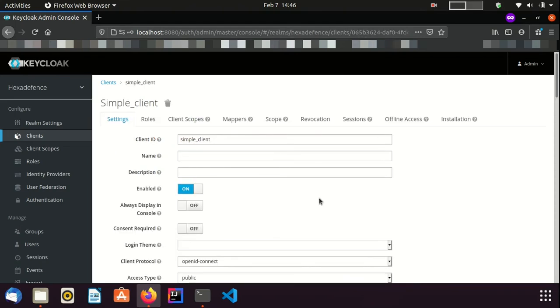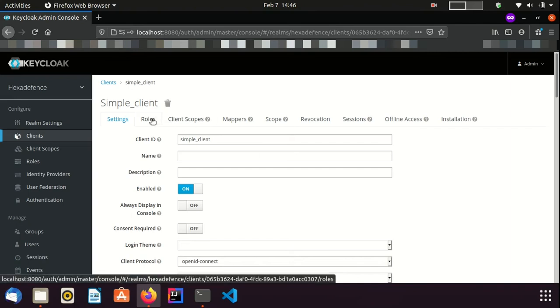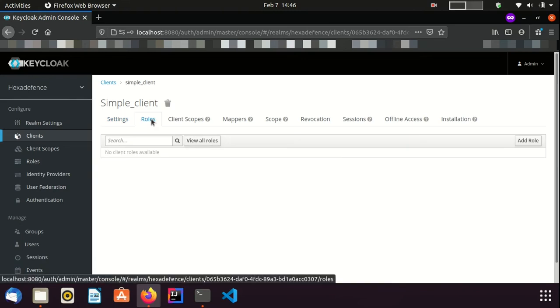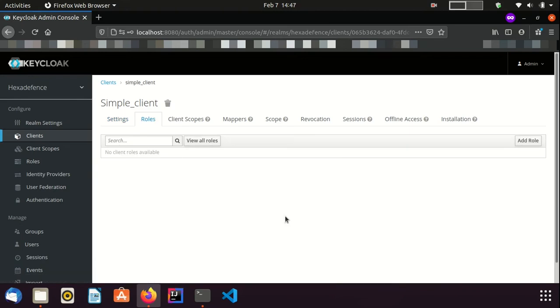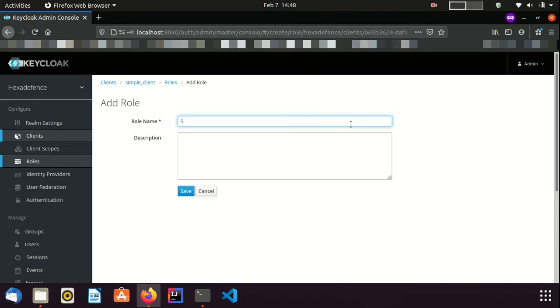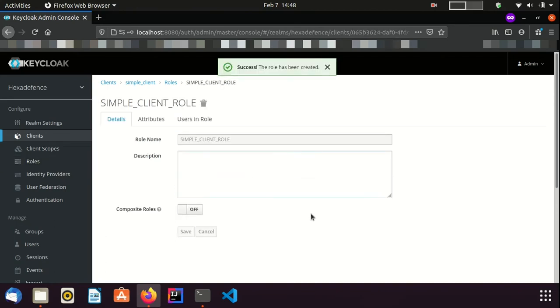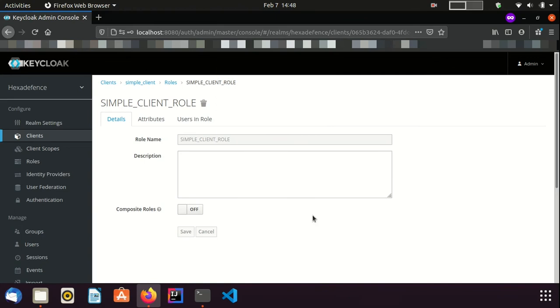Now, I am inside the Client Detail page. You can see the Roles tab. Using that, we can create Client Roles. Now, I am going to create a new ClientRole. Add Role. I name it as SimpleClientRole. Save it. It is also same as Realm Roles. You can have composite roles as well.